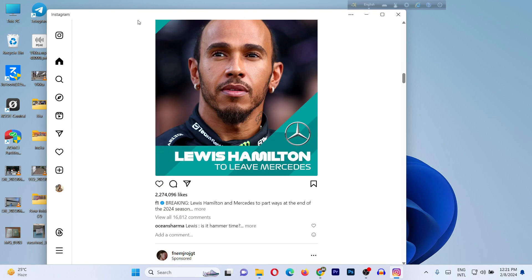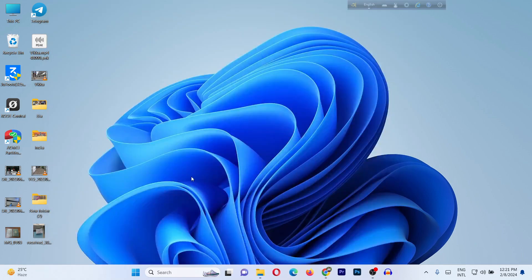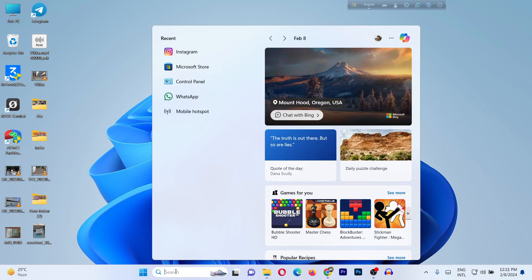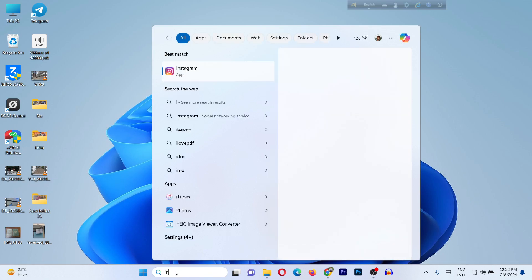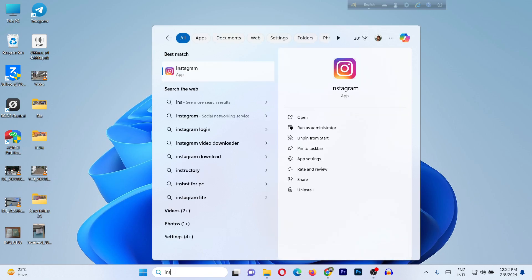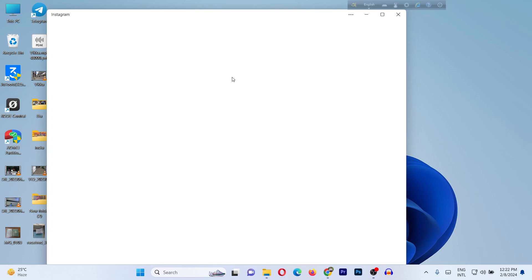As you can see, I am using Instagram on a Windows laptop. First of all, searching for the Instagram app on Windows.